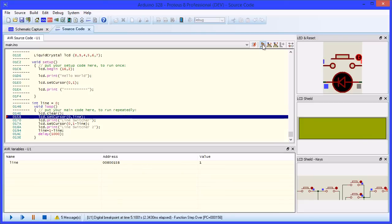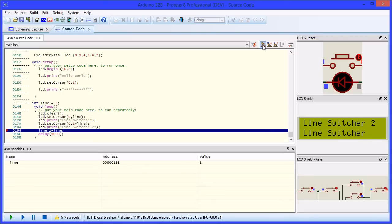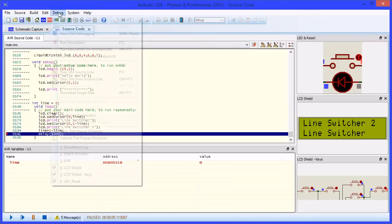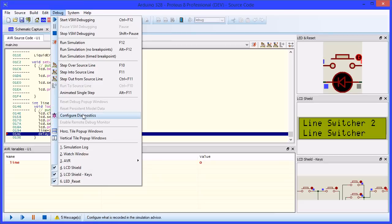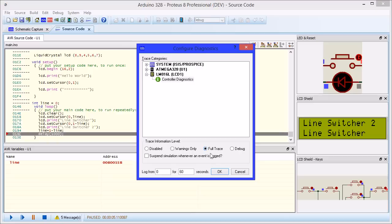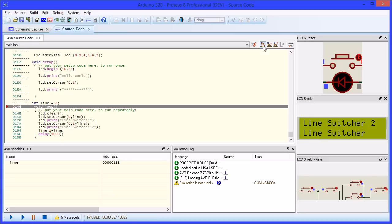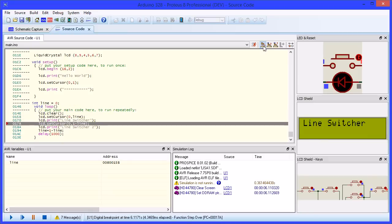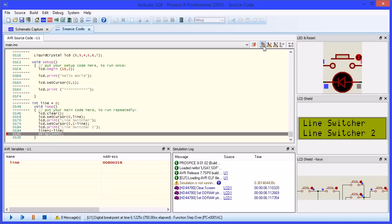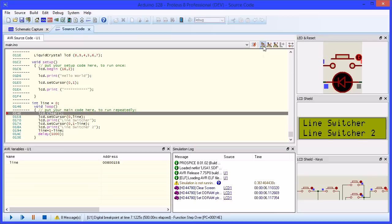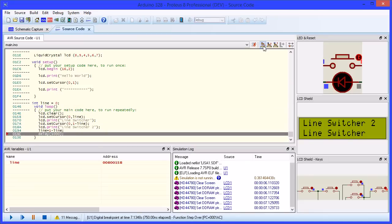Note that entries in the variables display will highlight on change. Diagnostic messages allows us to ask questions of both the peripherals and the processor during simulation. In this example, we will request full information from the LCD display controller. Stepping through the code again, we can now see a text report from the LCD model, informing us when a command has been received.